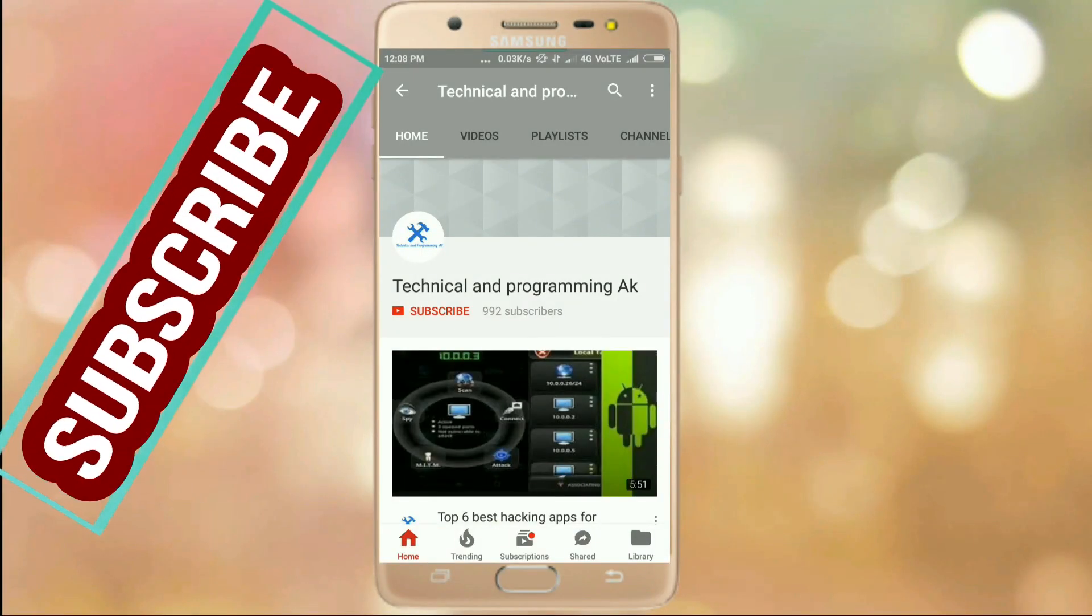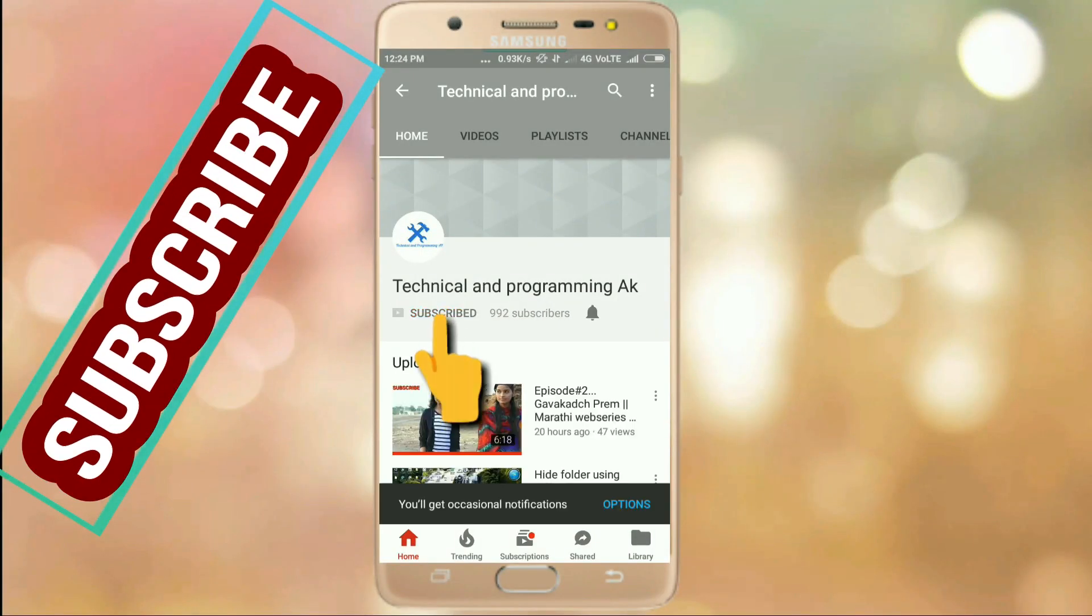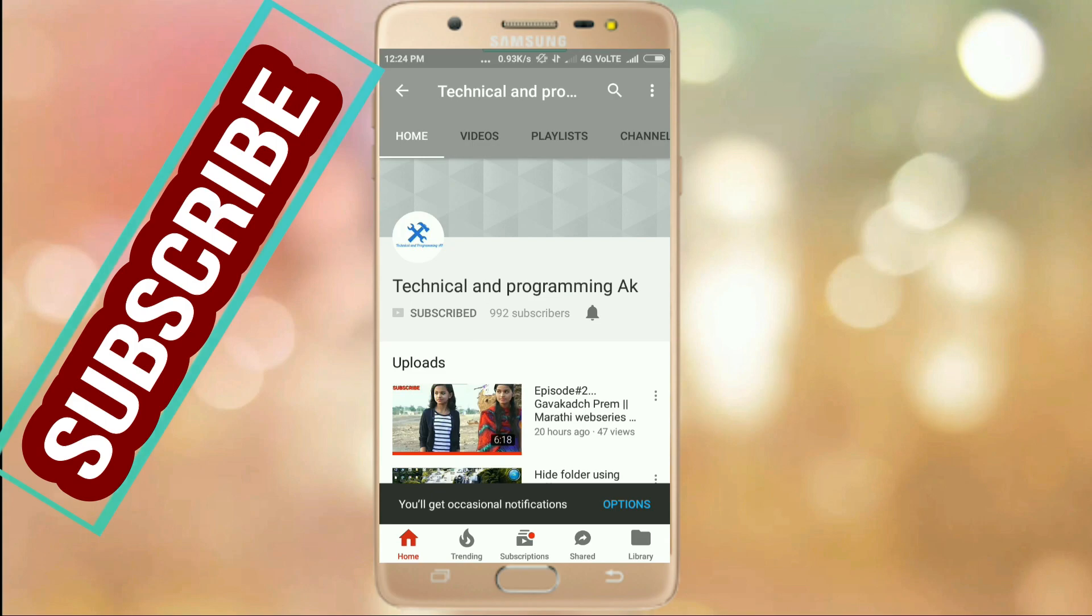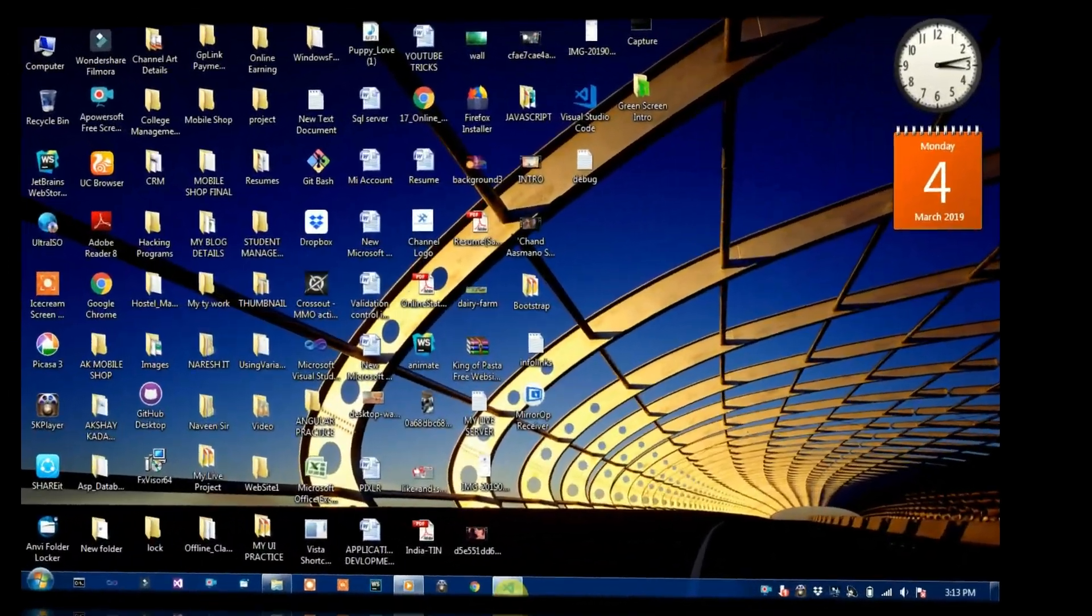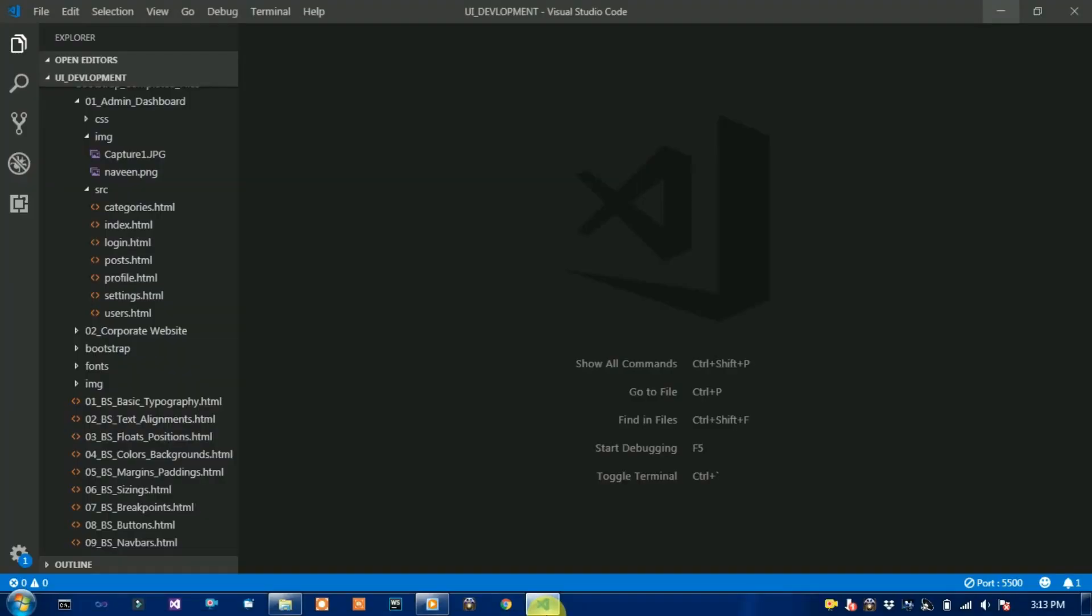Subscribe to Technical and Programming AK and then click on bell icon for another updates. Hey friends, welcome to Technical and Programming AK.